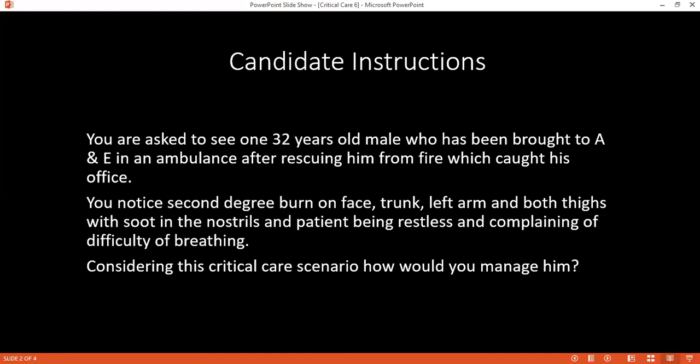You said you will be managing this patient in the burn unit. Can you name the criteria for a patient to be managed in the burn unit? In case of adults, more than 15% body surface area burned. In case of a child, more than 10%. Any case of airway burn, involvement of airway and face, or genitalia.